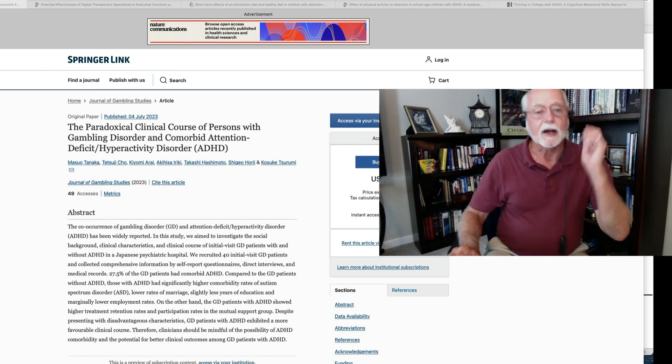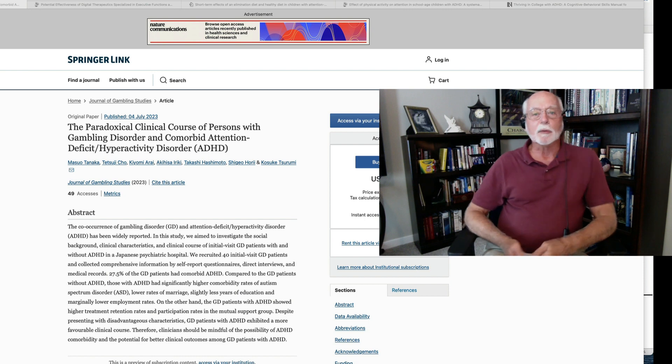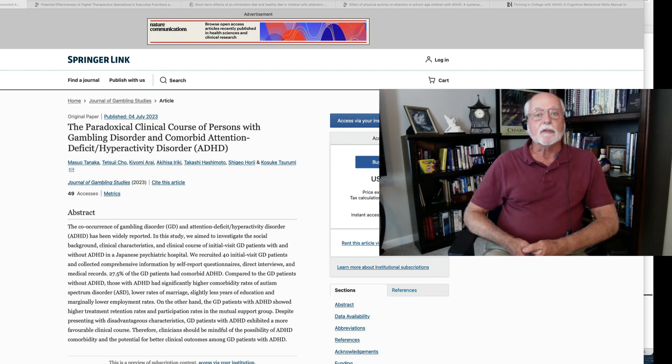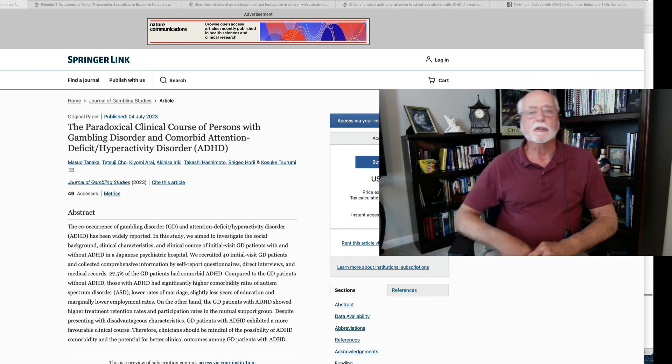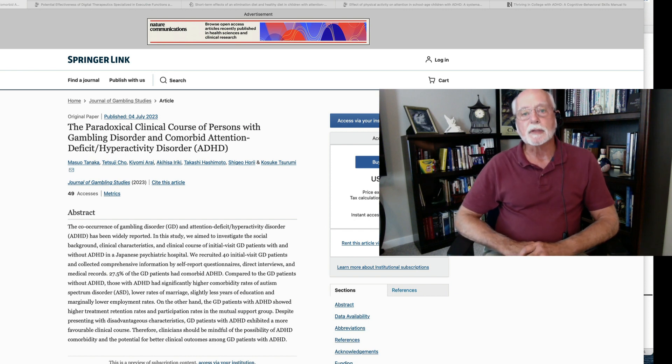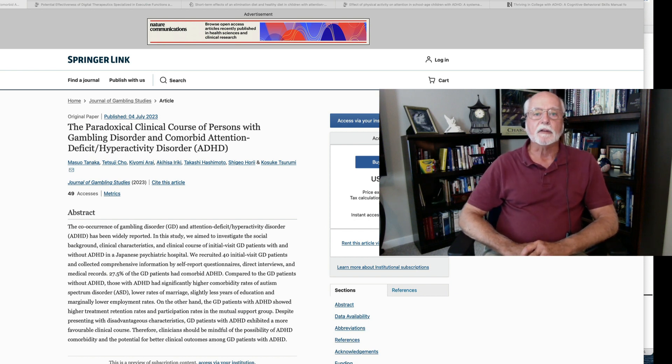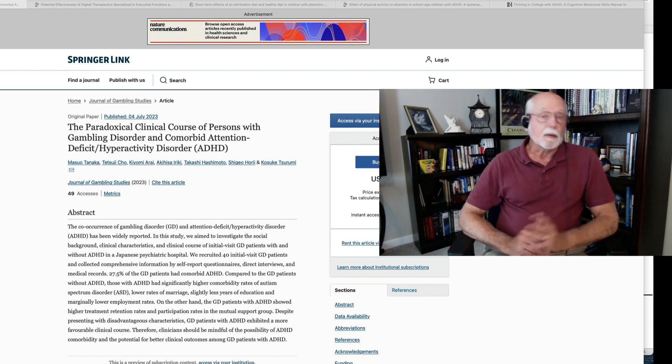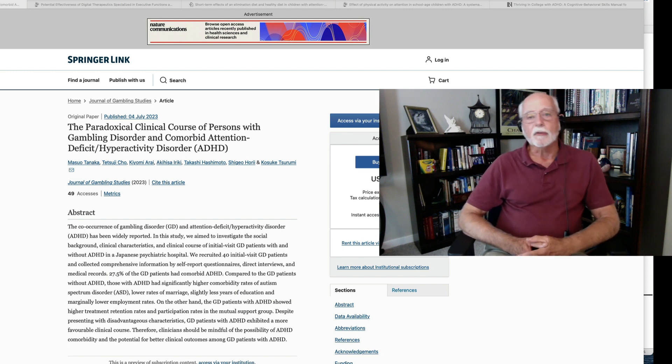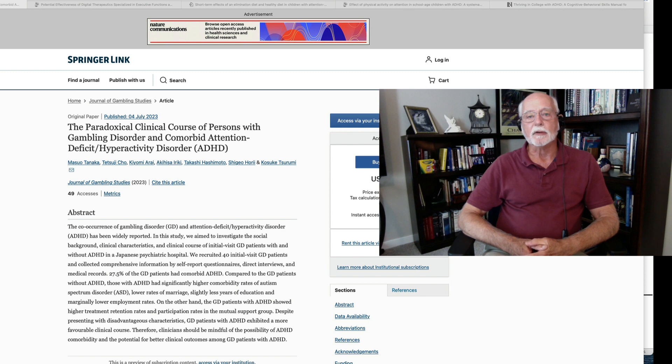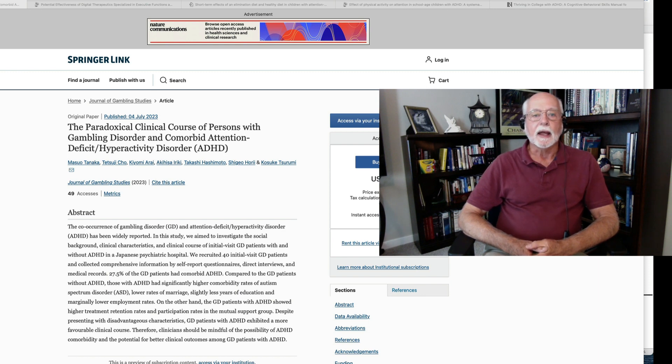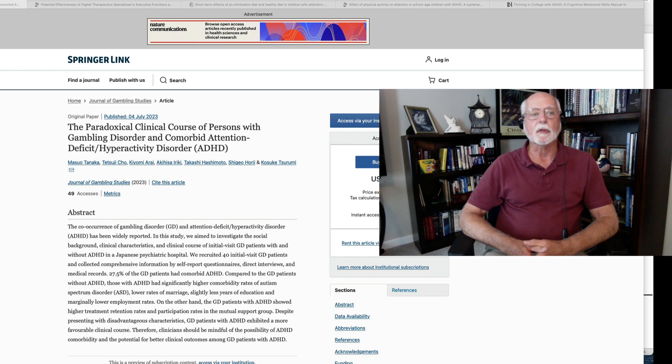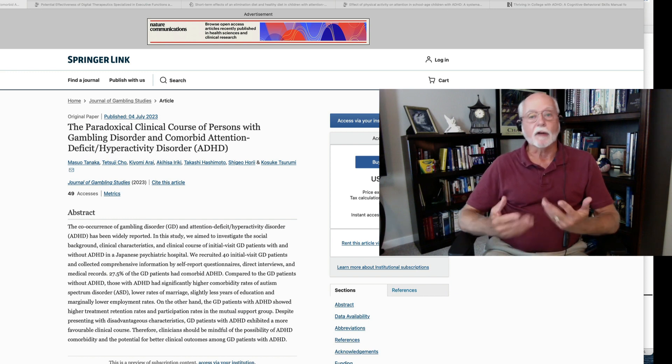All right. We have a veritable dog's breakfast of research to talk about this week. You can find all of the research that was published in the thumbnail sketch that accompanies this video. I remind you again that I don't review dissertations or master's theses that may have been put up on the internet, and I don't review animal research either. I try to stick with clinical research involving people.